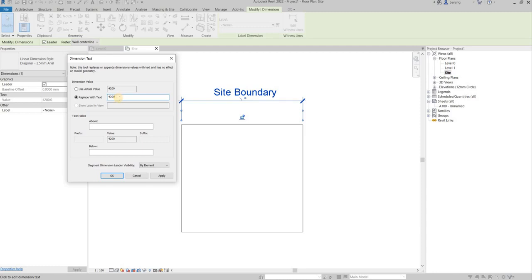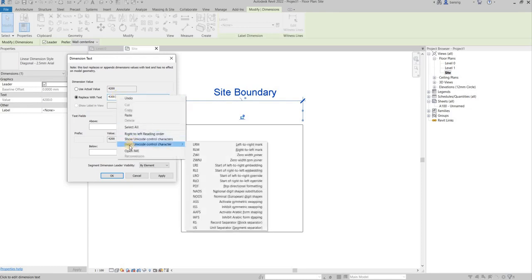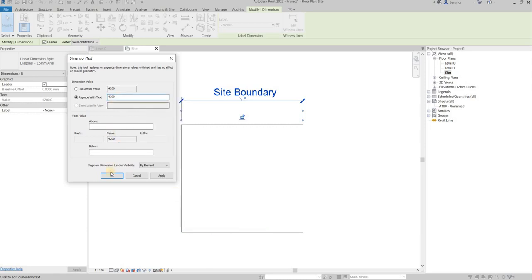To do this, we can right-click and say insert unicode control character, and we can insert one of these characters there. I'm going to choose unit separator and I'm going to say okay.